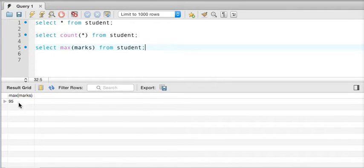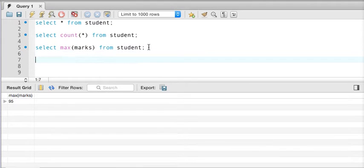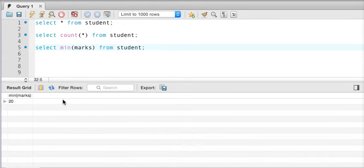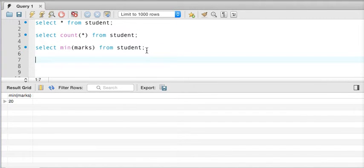Now let's say I want to know the minimum marks. Instead of writing MAX, we can write MIN — 'select min(marks) from student' — and if I execute the query we get the minimum marks.